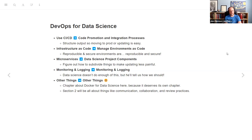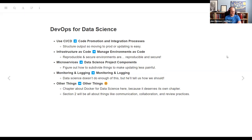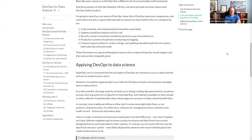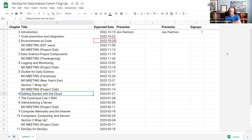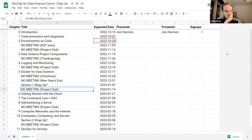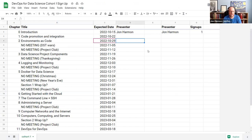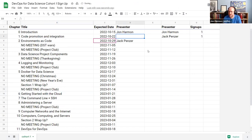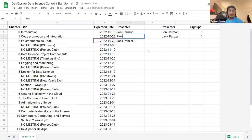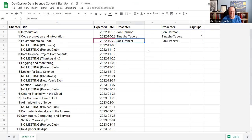One participant is out next week but happy to do the following week. Another said they can do the first one. The first question is settled.